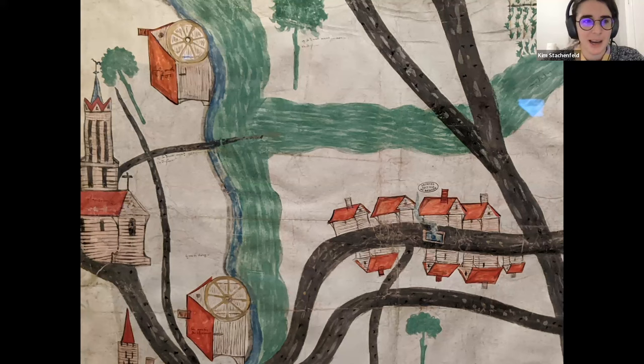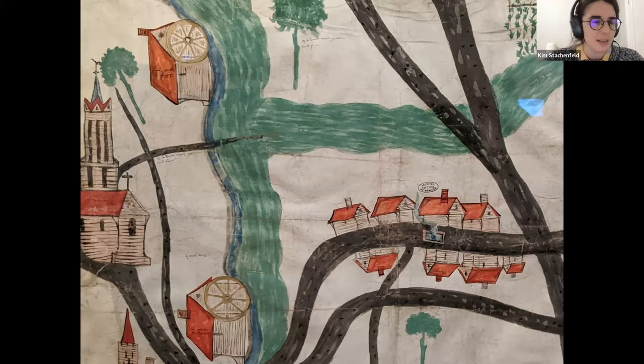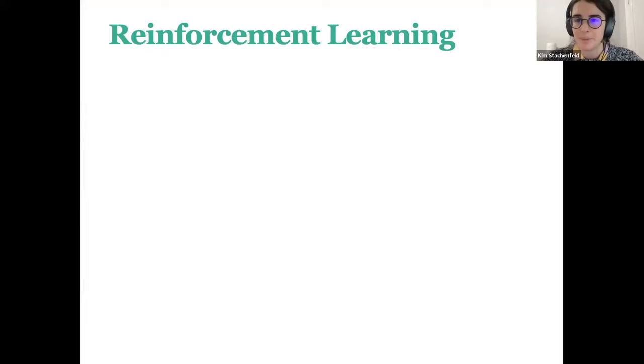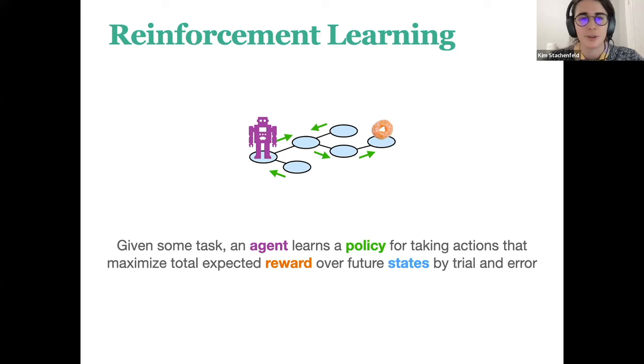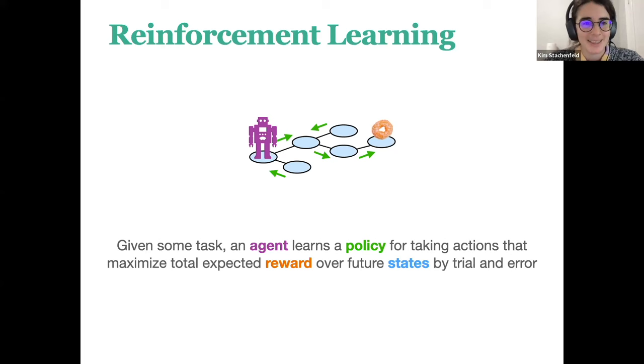This is an example of a human map — a kind of representation that humans might find useful for reasoning. Exactly what it means to be useful for reasoning is a hard thing to formalize. A perspective we've used for a while is reinforcement learning, a way of setting up reasoning and learning problems. It's a common framework for capturing some degree of autonomous reasoning. Given some task, an agent learns a policy for taking actions that maximize total expected reward over future states by trial and error.